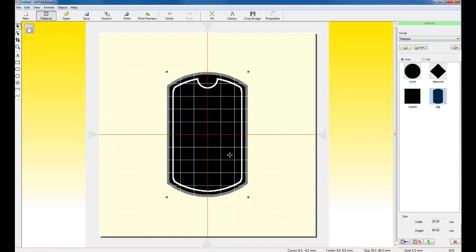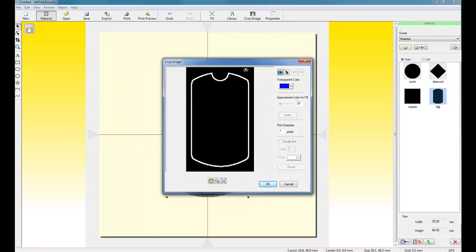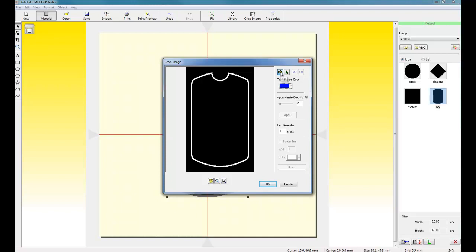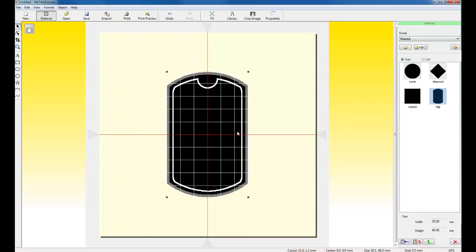Once I have the frame in position, I want to crop the frame using the Crop Image function to create my transparency. To create the transparency, once you've clicked on Crop Image, you can use any color for the transparent. Select the paint fill and set the approximate color fill to 200. And simply click within the frame and click OK. This creates the actual frame.